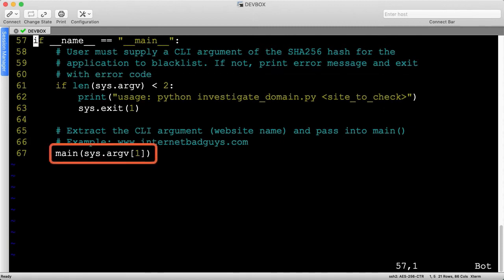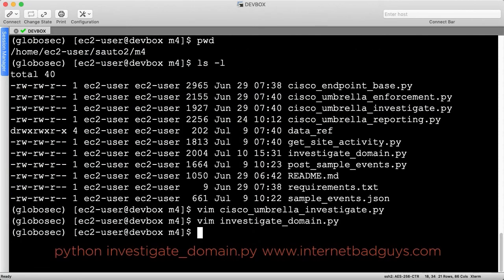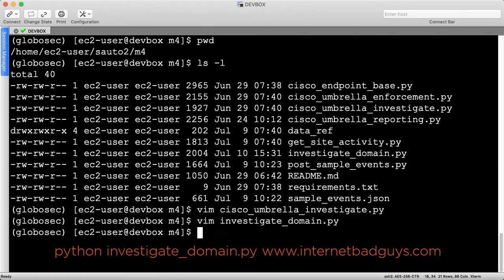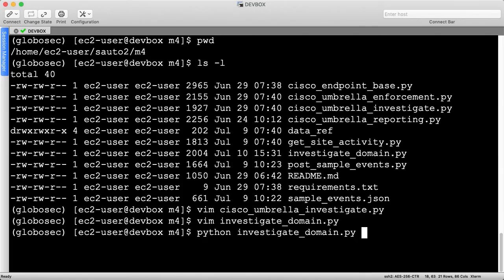Otherwise, let's extract the first argument and pass it into the main function, which represents the entity to investigate. We can run the script using the Python command shown, then supplying the site to check. Let's use the known malicious site of www.internetbadguys.com.